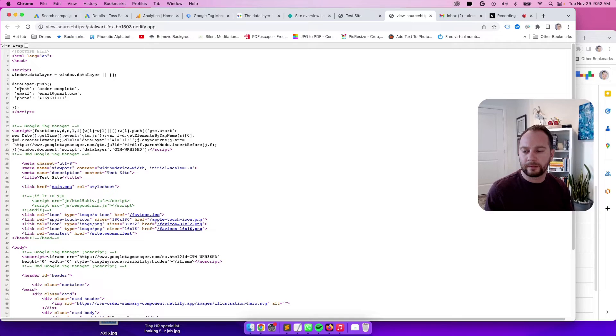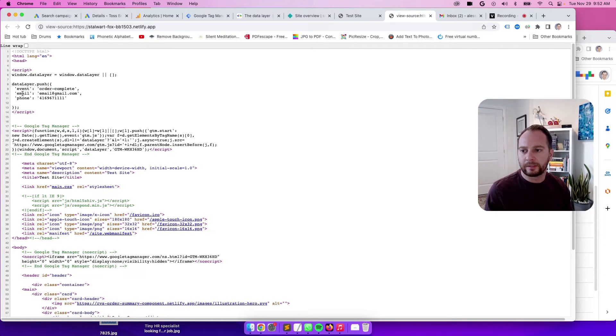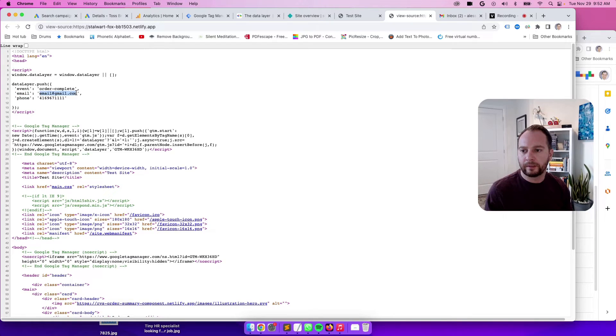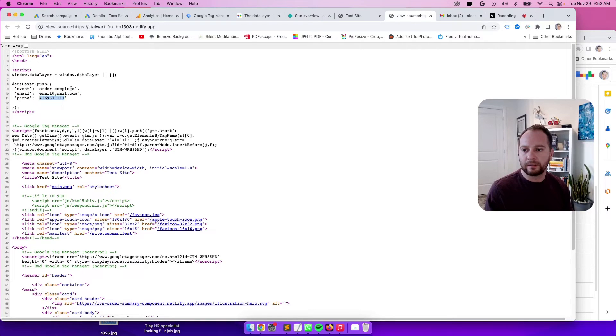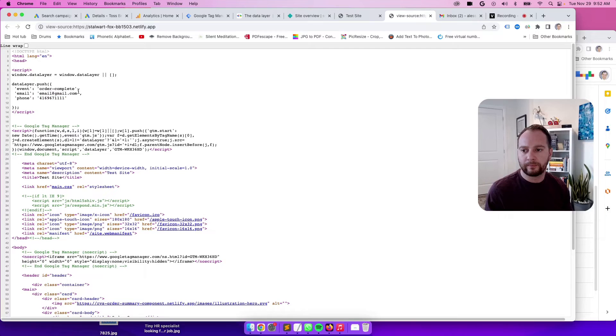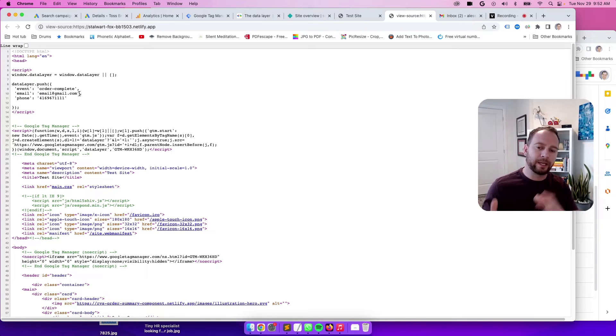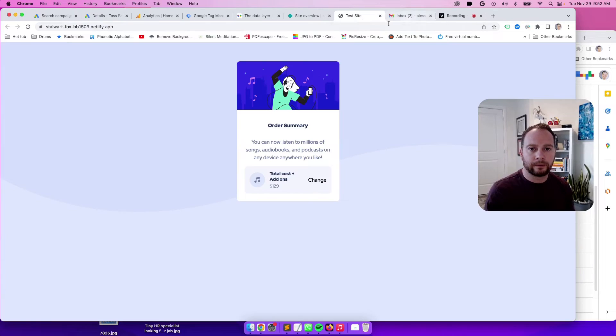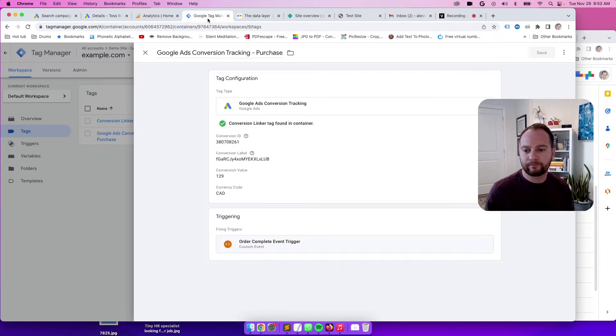So you see an event order complete, for example, then you'll also see an email and then a phone as a variable name. And then you've got the values of the customer's email and then values for the customer phone as well. There's only one phone number, one email. So this would be carried over from the previous step. Perfect. So let's go to GTM.